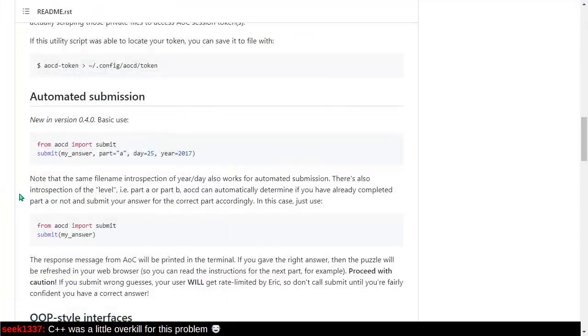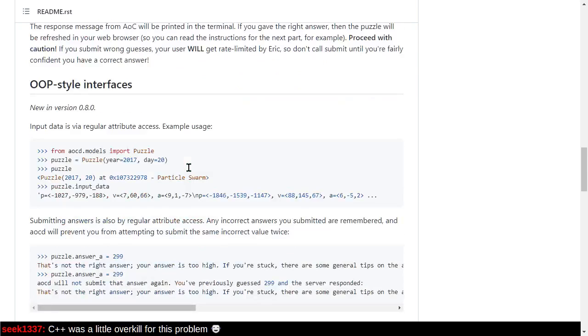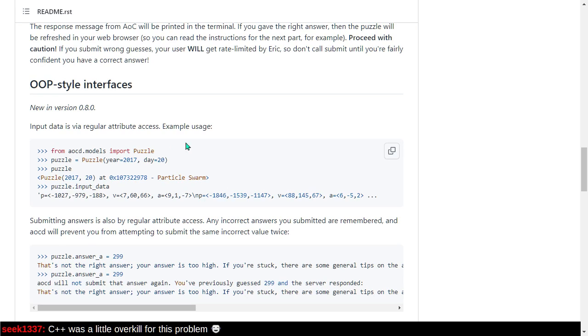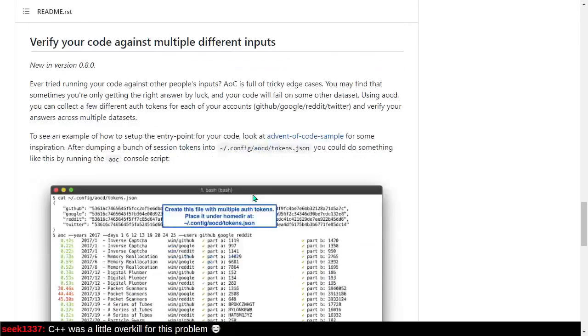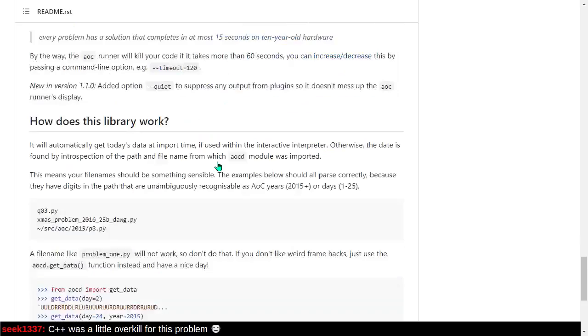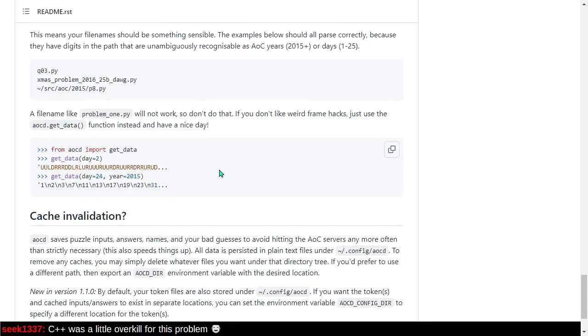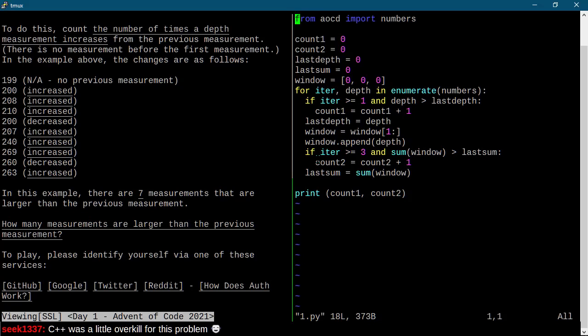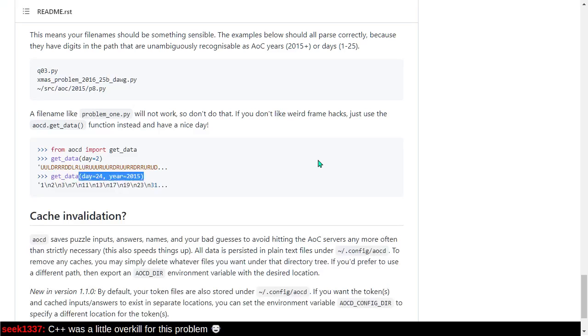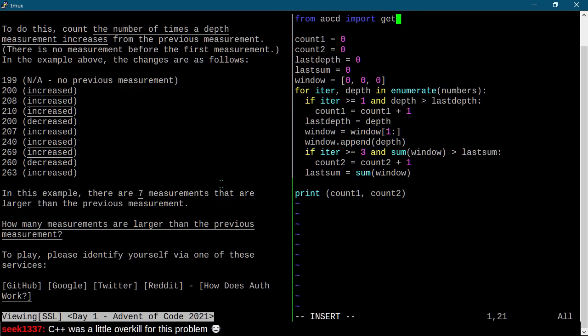So, I don't like the fact they have this numbers dependency, but it's kind of okay. Yeah. Is there some cleaner way to do some of this? So... Is there a way... Oh. No. Oh! There is an automated submit thing. That's kind of cool. I'll just share my entire screen. Why not? So, from aocd, import submit. Submit my answer, part equals a, etc. Now, is there a way... Okay. New version 0.8, input data is via regular attribute access. I've never done this before. Verify against multiple different... Okay. Wow. This is actually pretty cool. Right. So, if I wanted my script to be a little bit more reliable... Import numbers... Wait. No. Goodness. Get data. Yeah. Let's clean things up a bit. Import get data. To do...